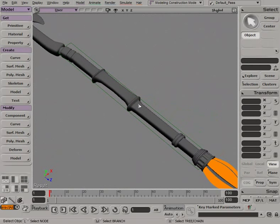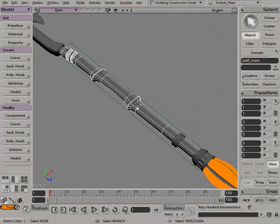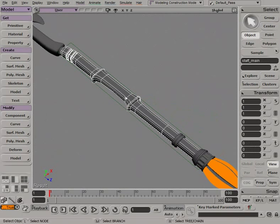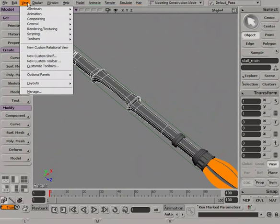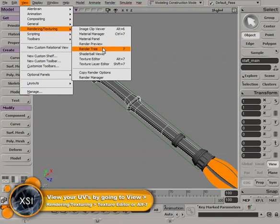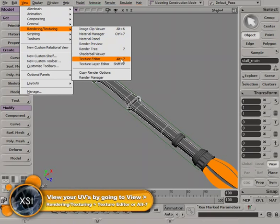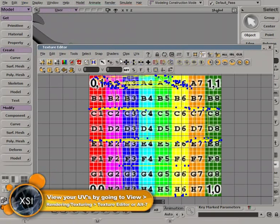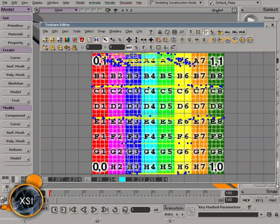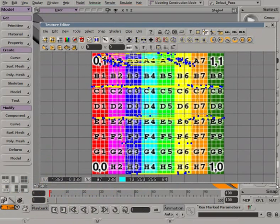So if you want to now take a look at what the UVs for this object look like, now that we have this texture support that's been applied, if we select this piece of geometry and go up to view, we'll go to rendering and texturing and take a look inside the texture editor. Or if you want to use your keyboard shortcut, that's going to be Alt 7.